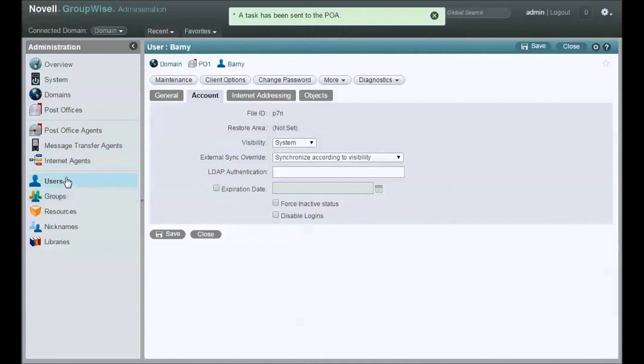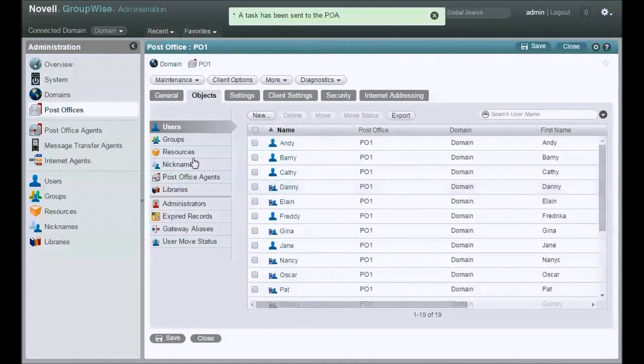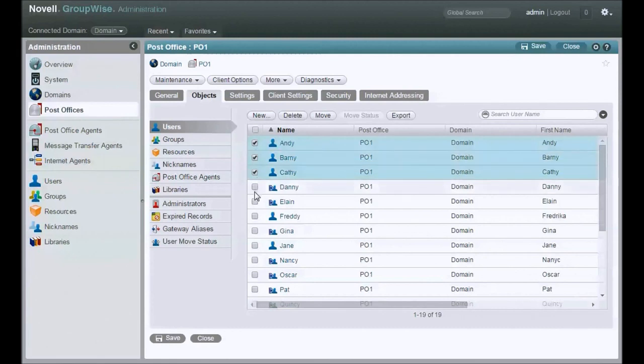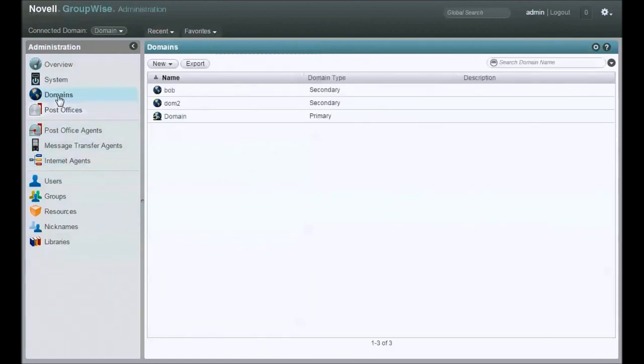Alright, so let's go back to our Post Office PO1. We're going to look at the users. Let's move a bunch of users. Now, before I pull the trigger and actually move these users, I want to connect to the domain that owns the Post Office I'm moving them to. If that didn't make sense, let's take a look.